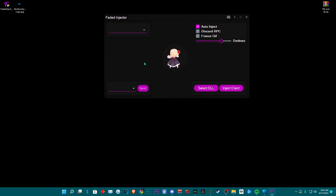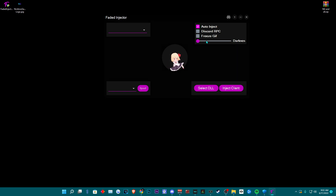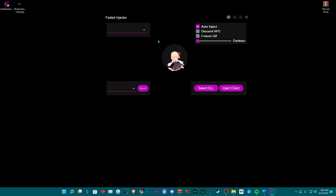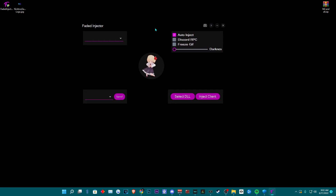You can run the Faded Injector as administrator. The Faded Injector comes with many options, such as spoof, and you can inject other clients. You can change the darkness, freeze the GIF, Discord RPC, auto-inject, and you can also change the GIF in the center.